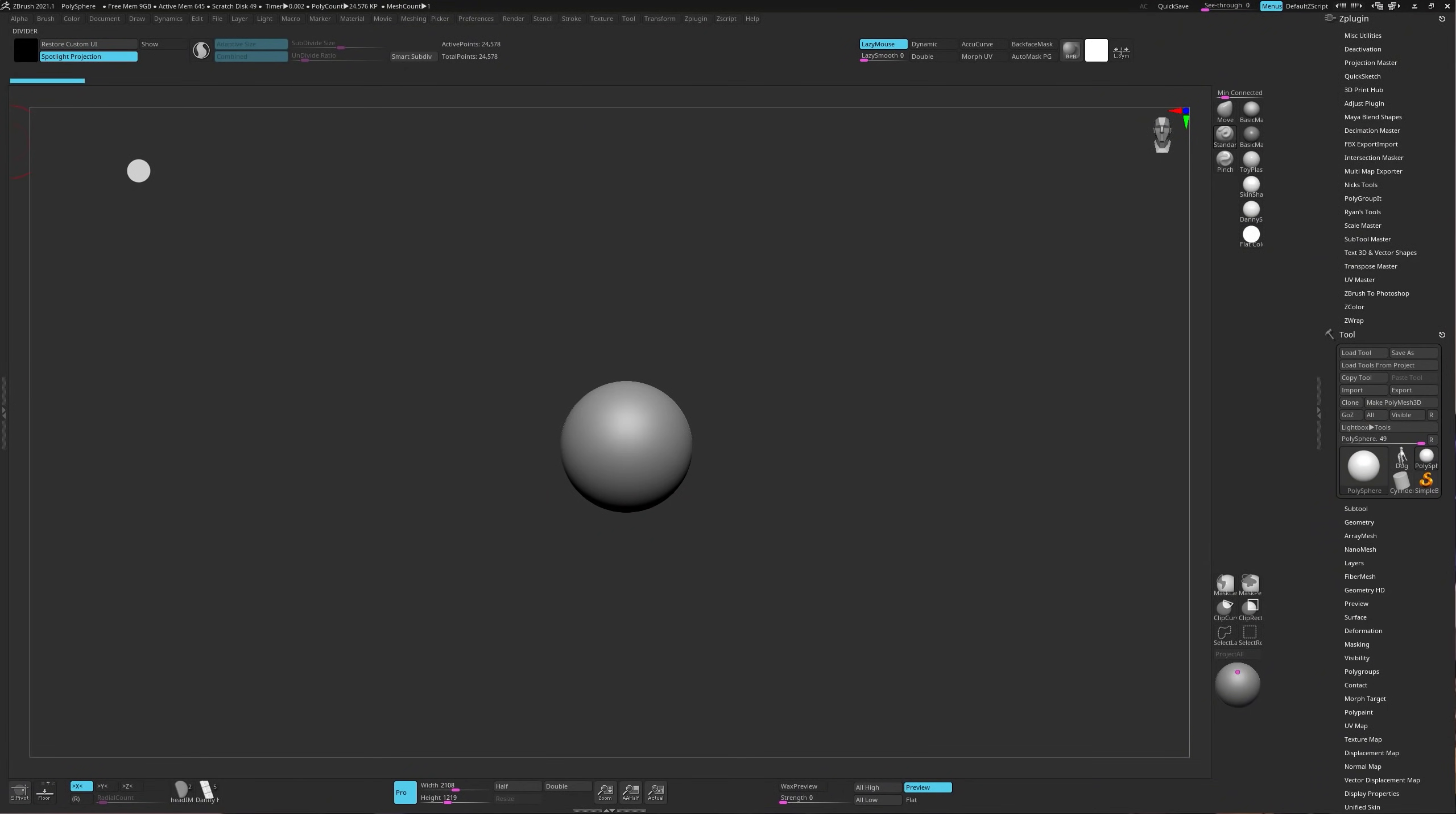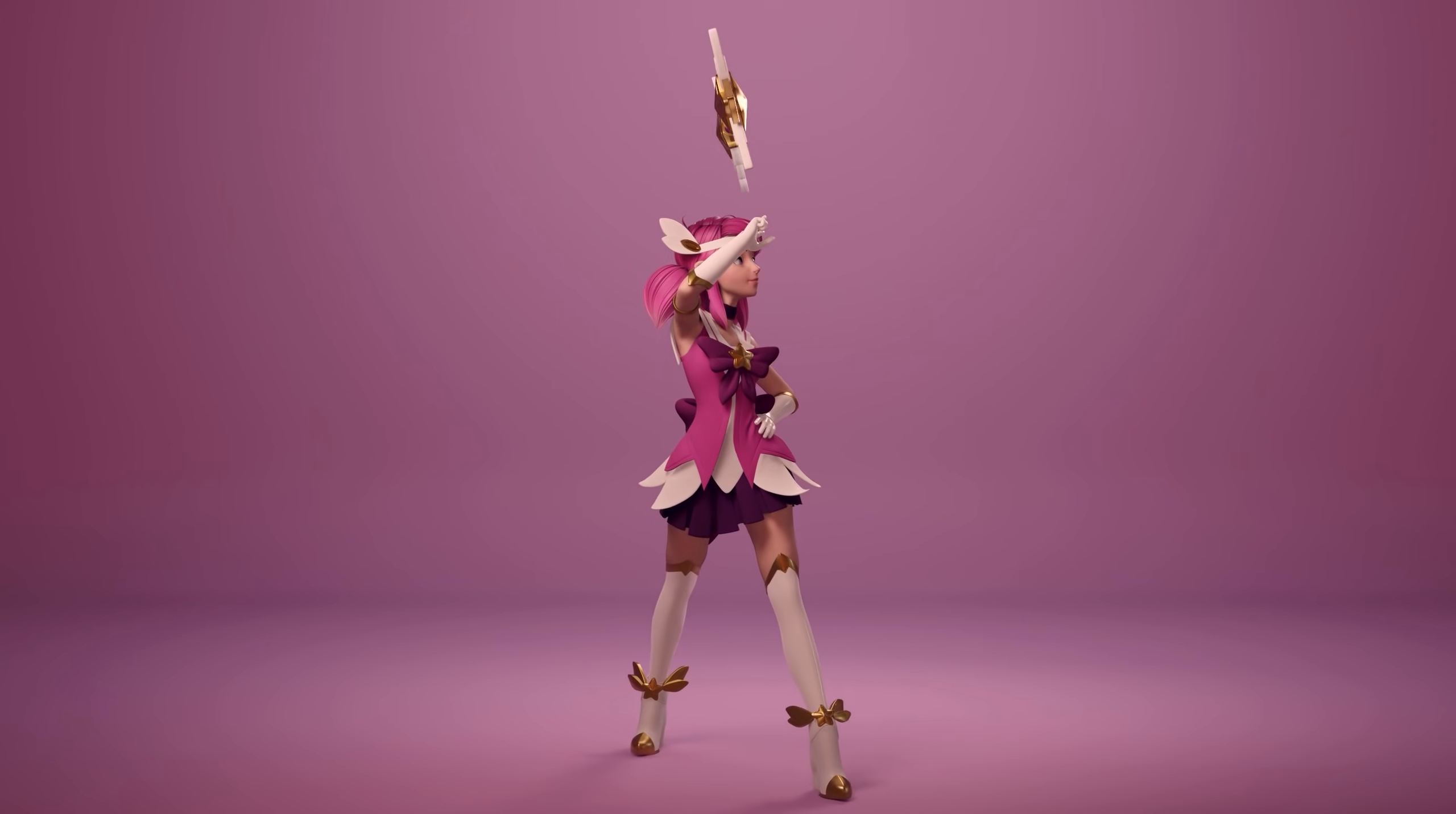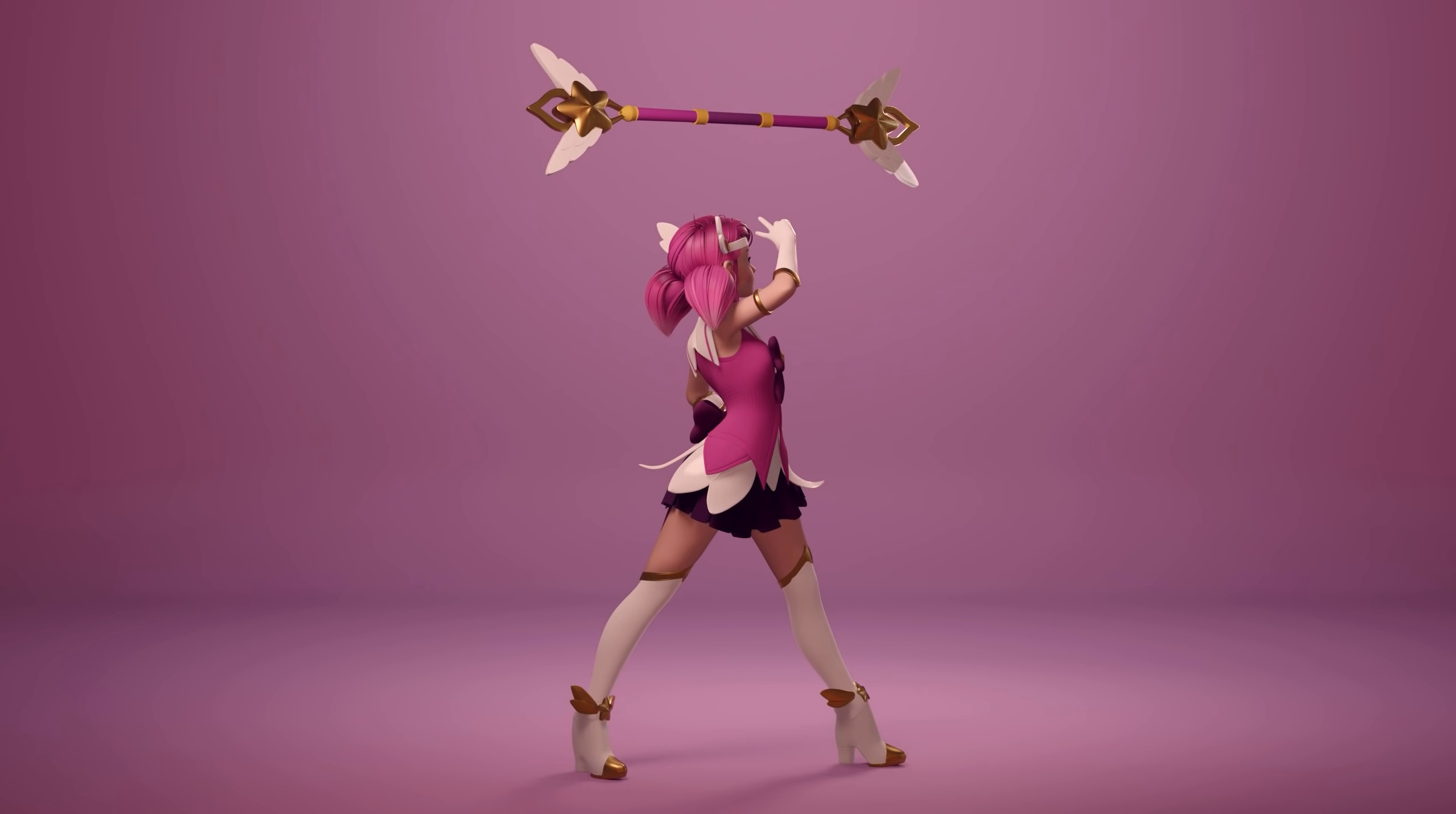Hi. In this video I'm going to give you an overview of how I turned a little grey sphere into Star Guardian Lux from League of Legends.